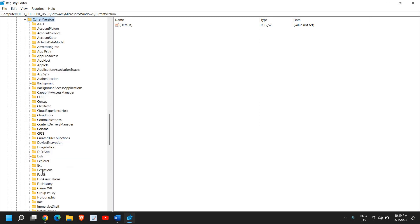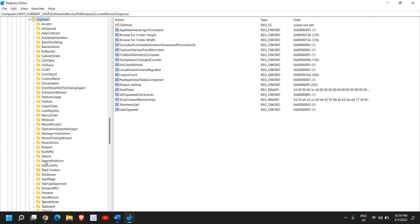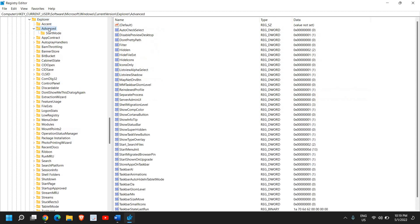Here we're looking for Explorer. I see Explorer right here. I'll double-click, then we're looking for Advanced under Explorer, which is at the top. I'll double-click again.